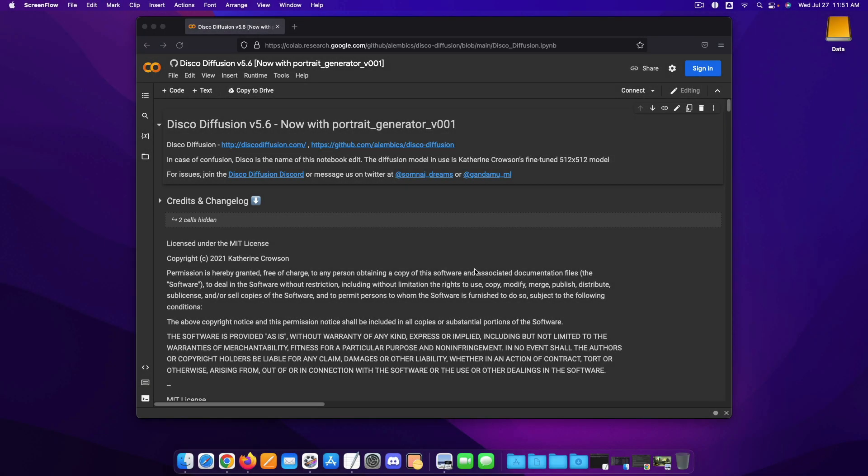Hey everybody, how's it going? My name is Nick from nickwilt.com and in today's video we're going to give you a quick demonstration on how to use Disco Diffusion.